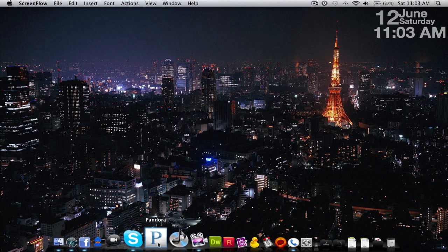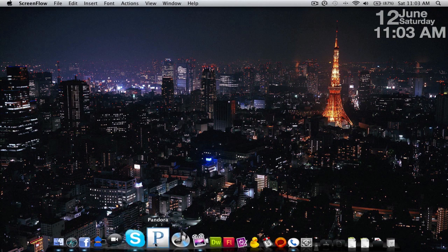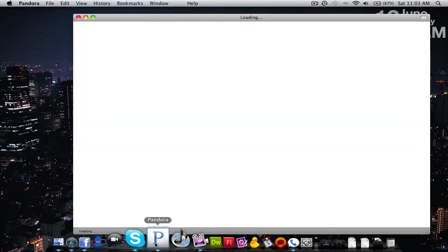We're going to go down here and you can see that I have a Pandora app right here. I'll demonstrate it real quick.